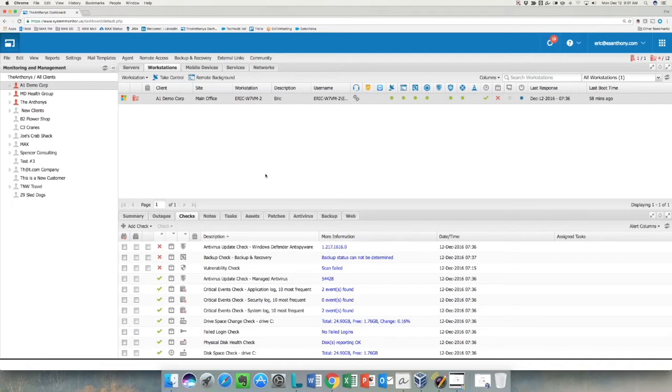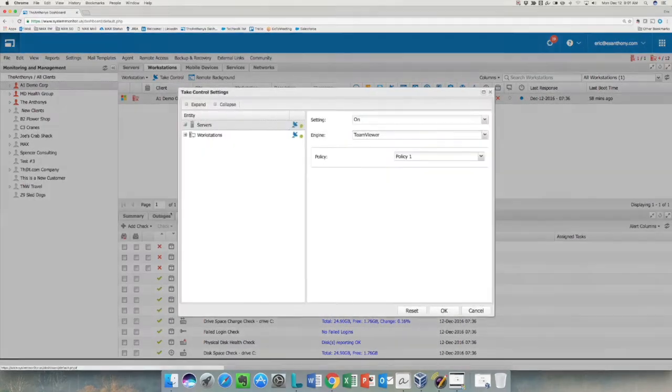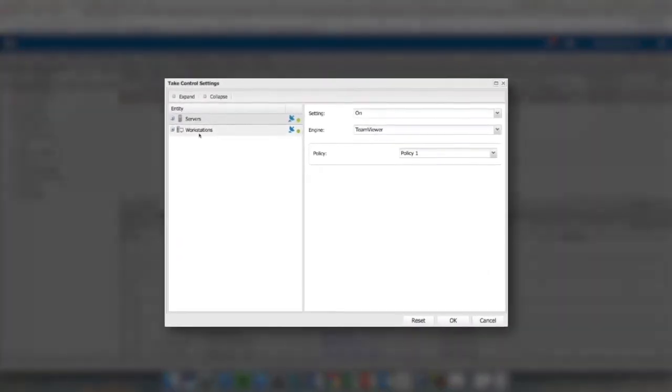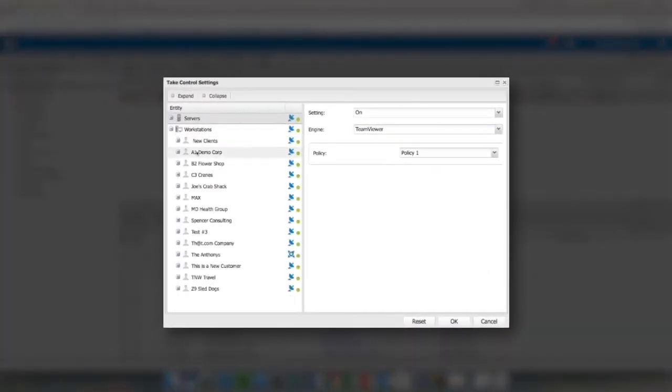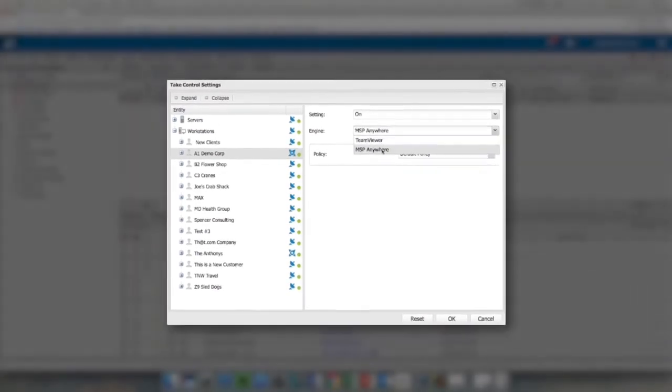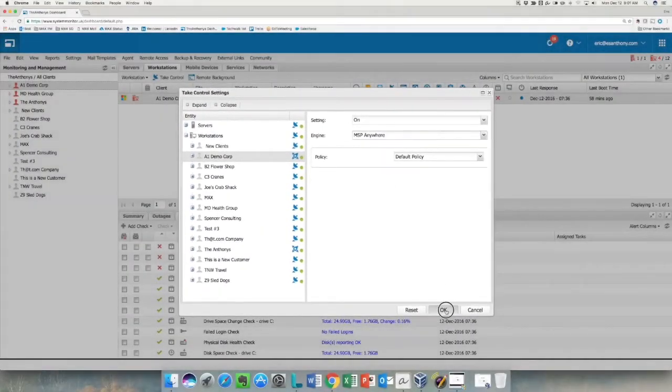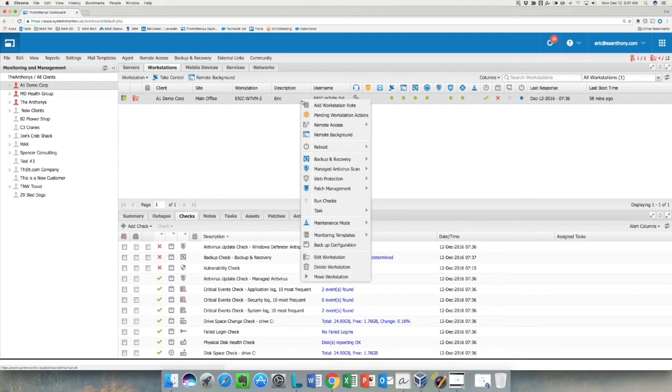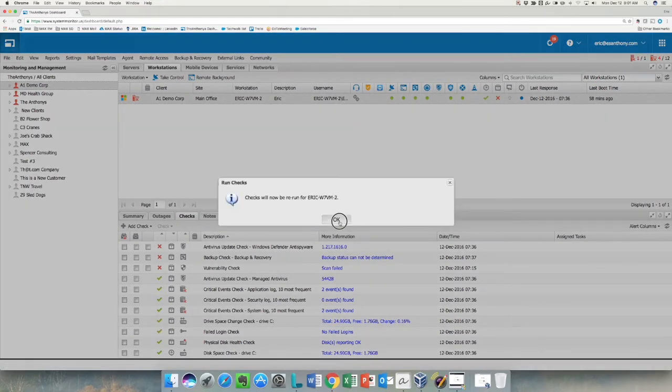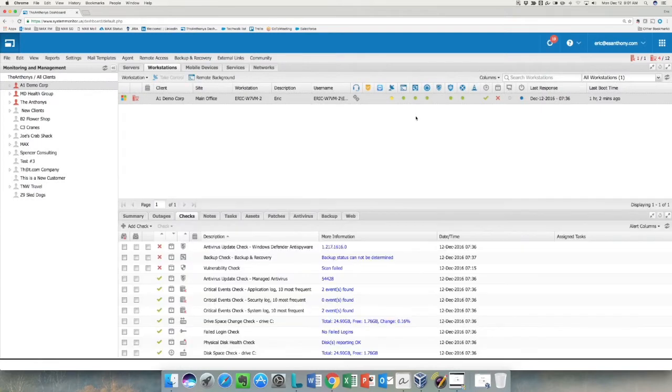The first thing we're going to do is go up to Settings, down to Take Control and Settings. This will be familiar to most people who have used the dashboard. We have Servers and Workstations. I'm going to change the policy for A1 Demo Corp from the TeamViewer engine to the MSP Anywhere engine, click OK, and right-click on this device and run checks to get it to deploy a little bit faster. You can see it's already changed to pending.